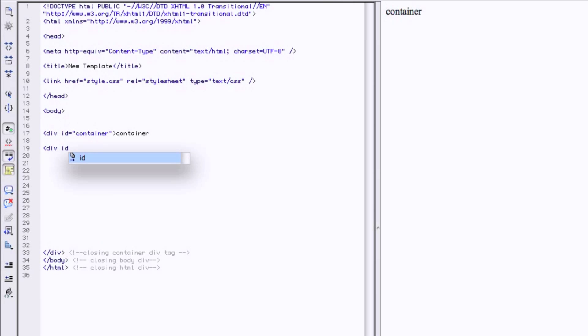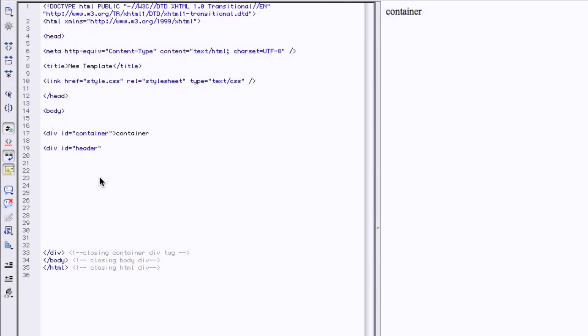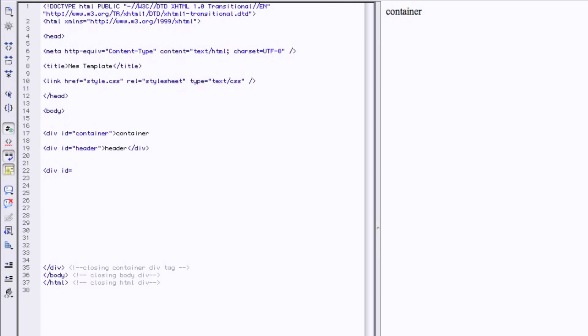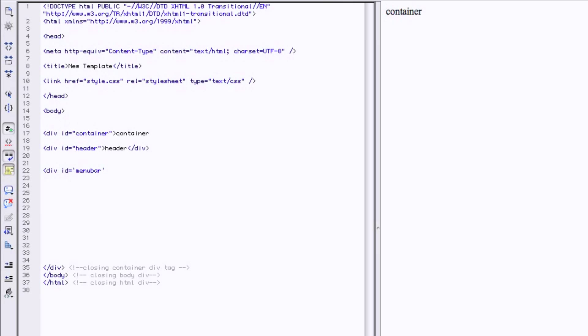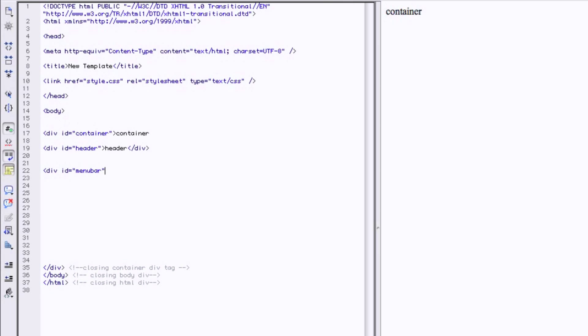Div ID equals opening quotes header. And there's the menu bar. So div ID. Menu bar. Oh, I didn't give me my proper quotes, sorry. Opening quotes, menu bar. Menu bar chevron. Menu bar closing.